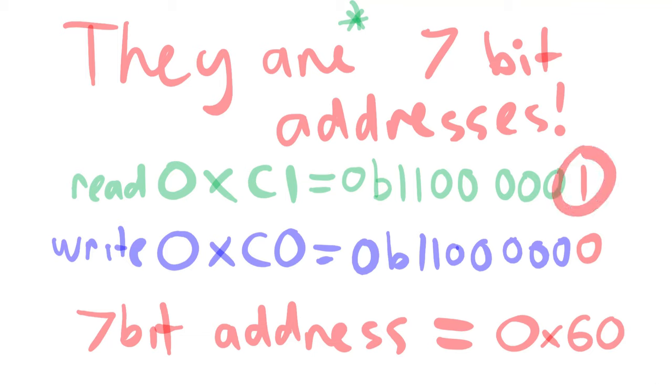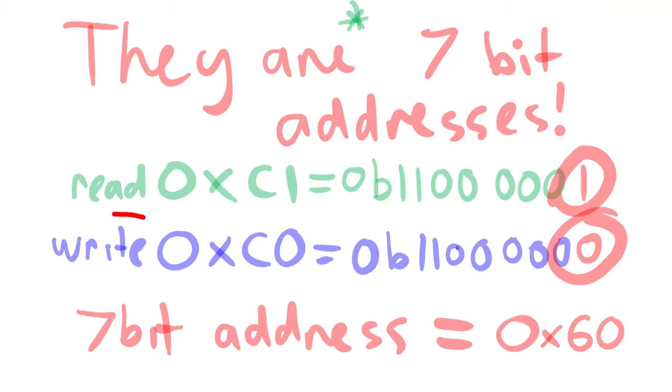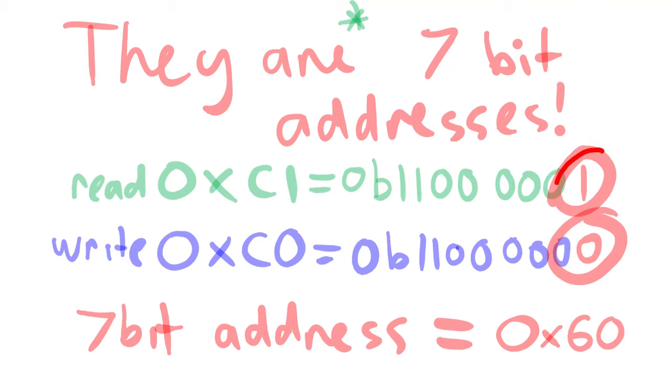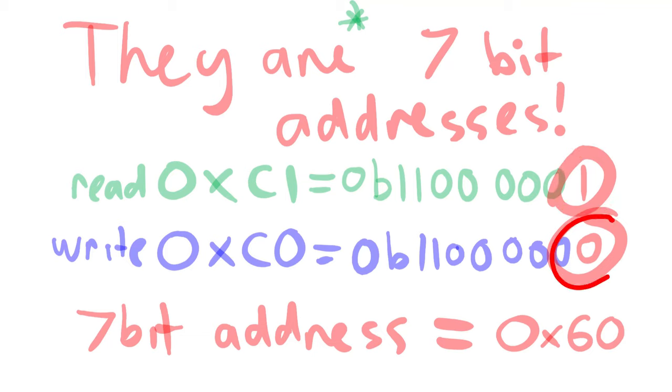After the address is sent, depending on what the read and write bit was, data is either received or it is sent from the microcontroller. If the read-write bit was 1, then the master is receiving data. If it was 0, then the master is sending data.